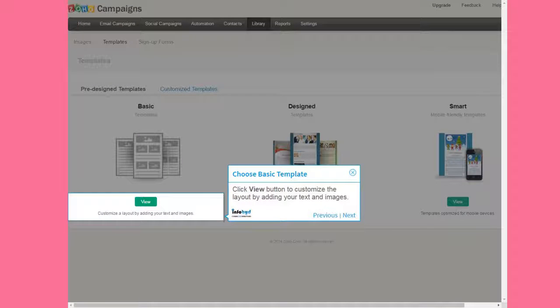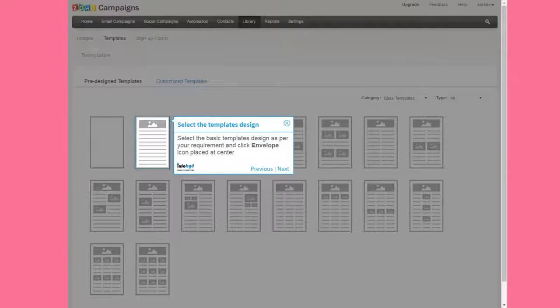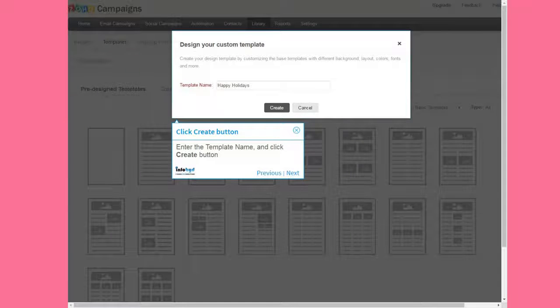Click View button to customize the layout by adding your text and images. Select the basic template design as per your requirement and click the envelope icon placed at center. Enter the template name and click Create button.